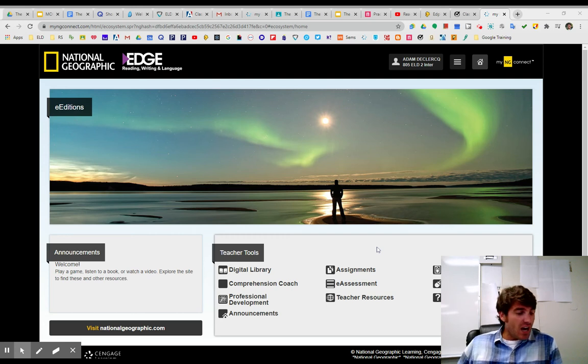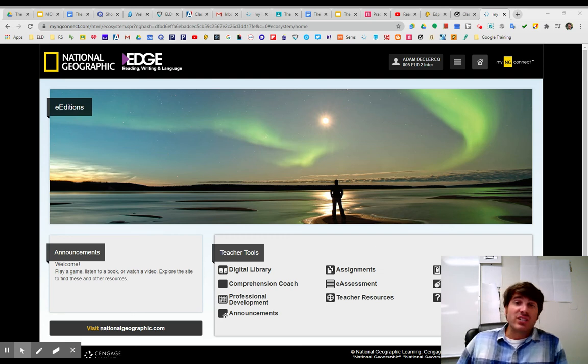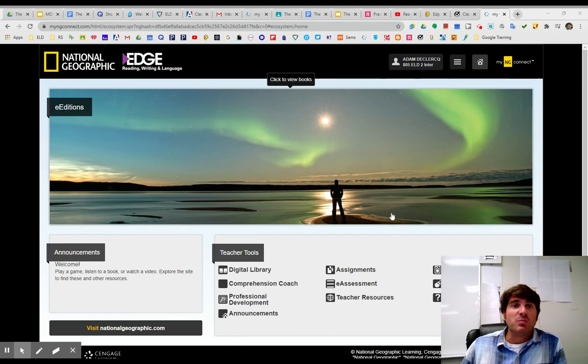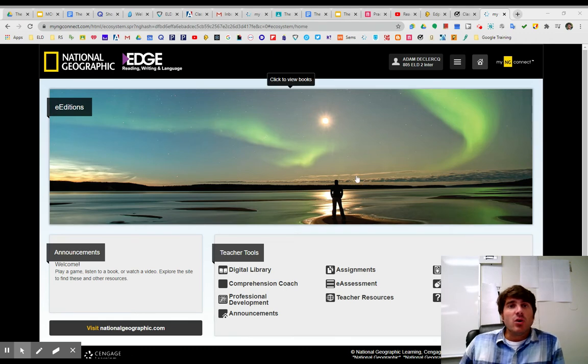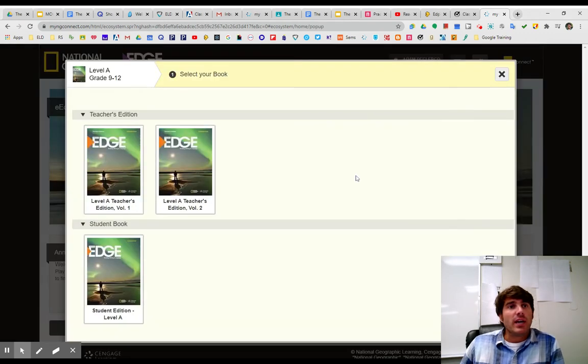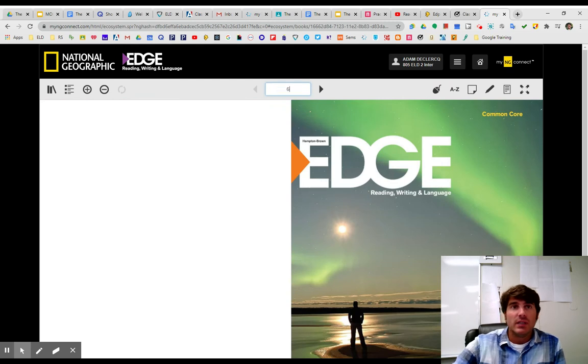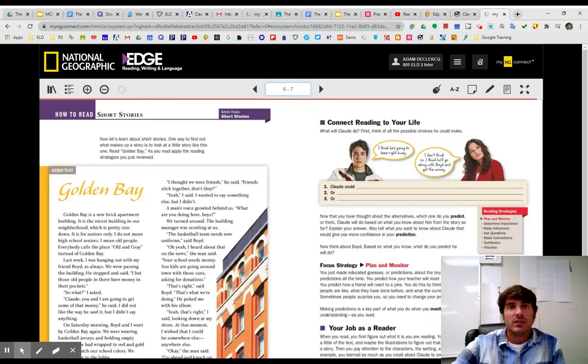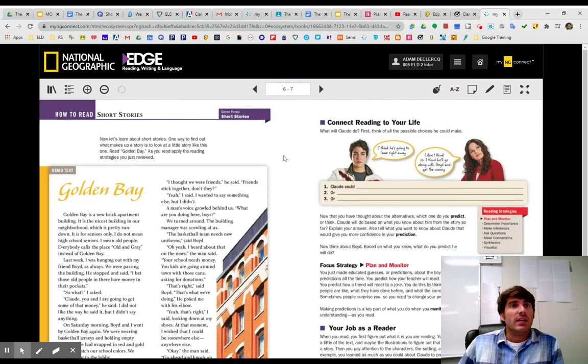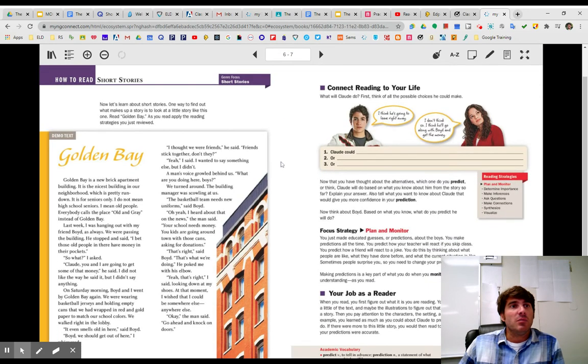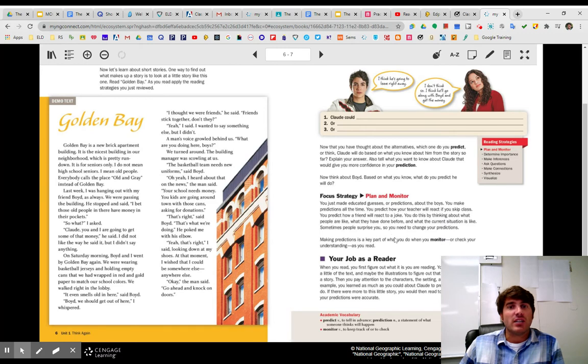Hey guys, we are going to be taking a look at page six in our textbooks. So go ahead and grab your textbook. I'm going to also open up here in myngconnect.com.